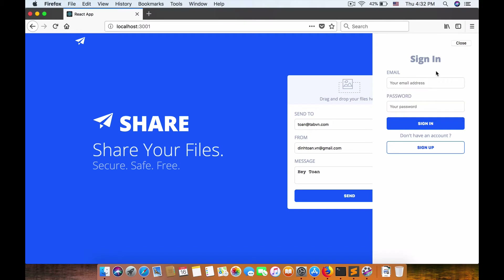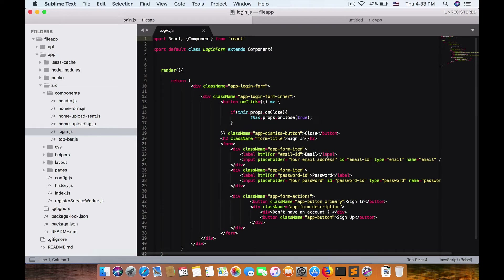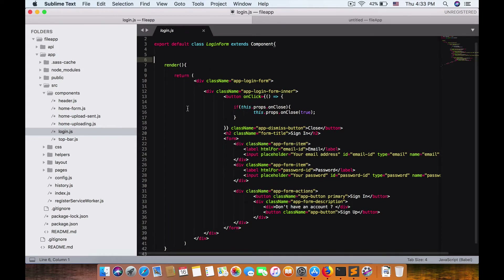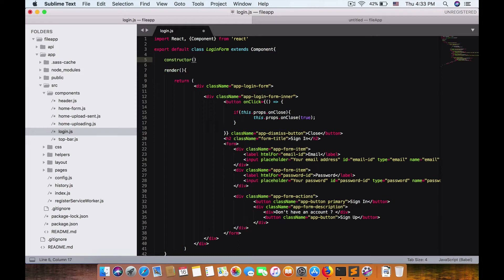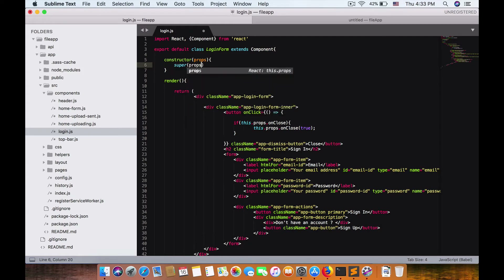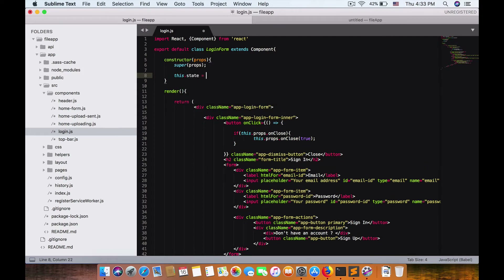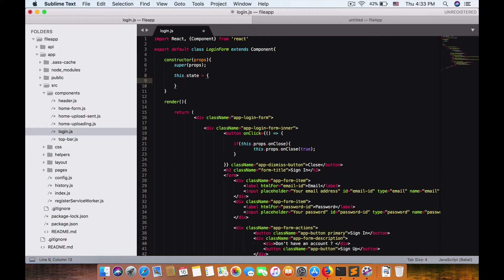There are two ways to do that. You can create a new component for sign-up and copy the sign-in component to sign-up as a separate component. Or we can do it within the same component. I want to do this approach: we initialize a constructor with props and super props and set the initial state.